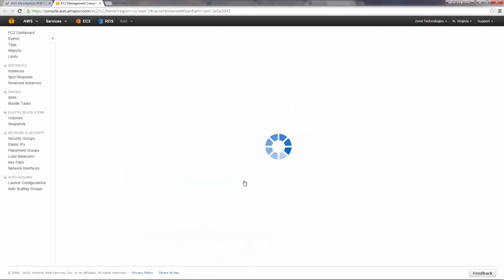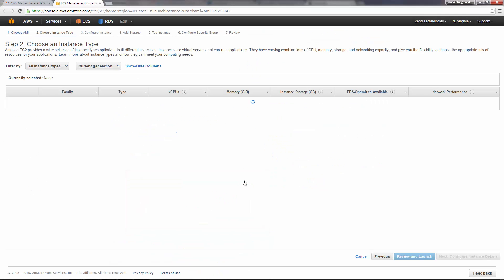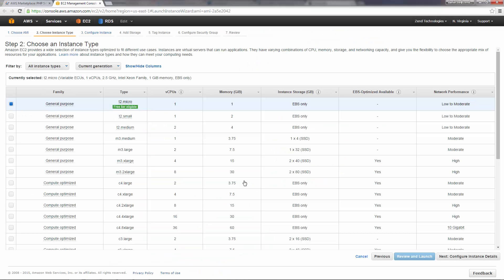The EC2 console is opened, and we now start our manual launching process for the Zend Server AMI. First, we're going to select the instance type.